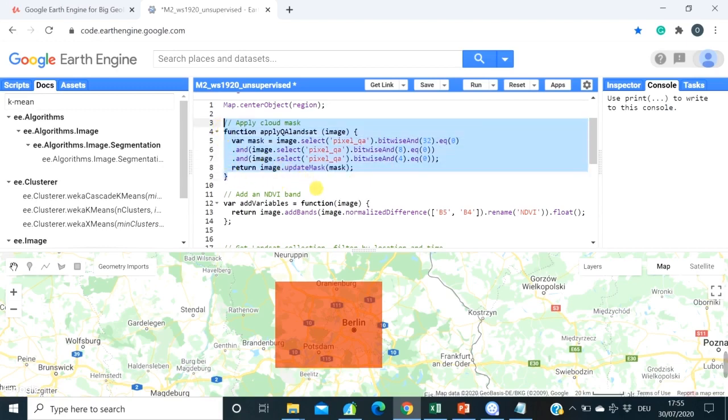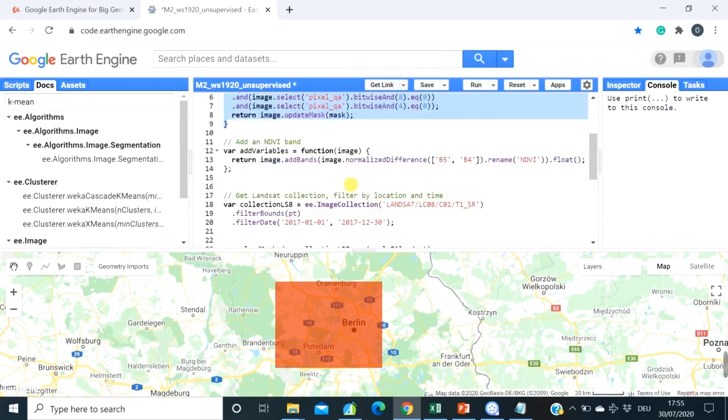So if you work with Sentinel data, please refer to that video for flood mappings where you can see a piece of the code for cloud masking.